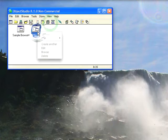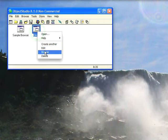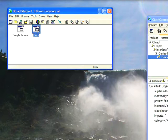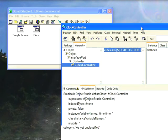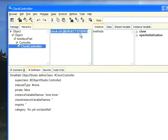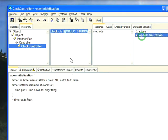So we'll close that and browse this class and take a look at what's happening. Let's bring the browser into view. You see we have this clock controller and the main thing is over here in the open initialization it sets up a timer.